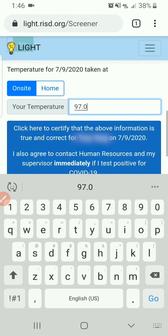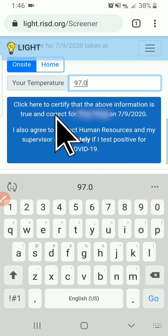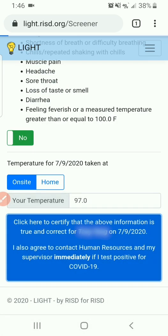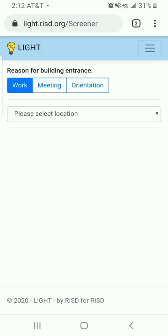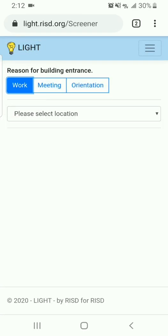You should now see a blue box. Click the box stating that your information is true and correct. Note the instructions to contact HR and your supervisor immediately if you test positive for COVID-19. After certifying that your information is correct at the blue box, touch the appropriate box for your reason for entering the building.